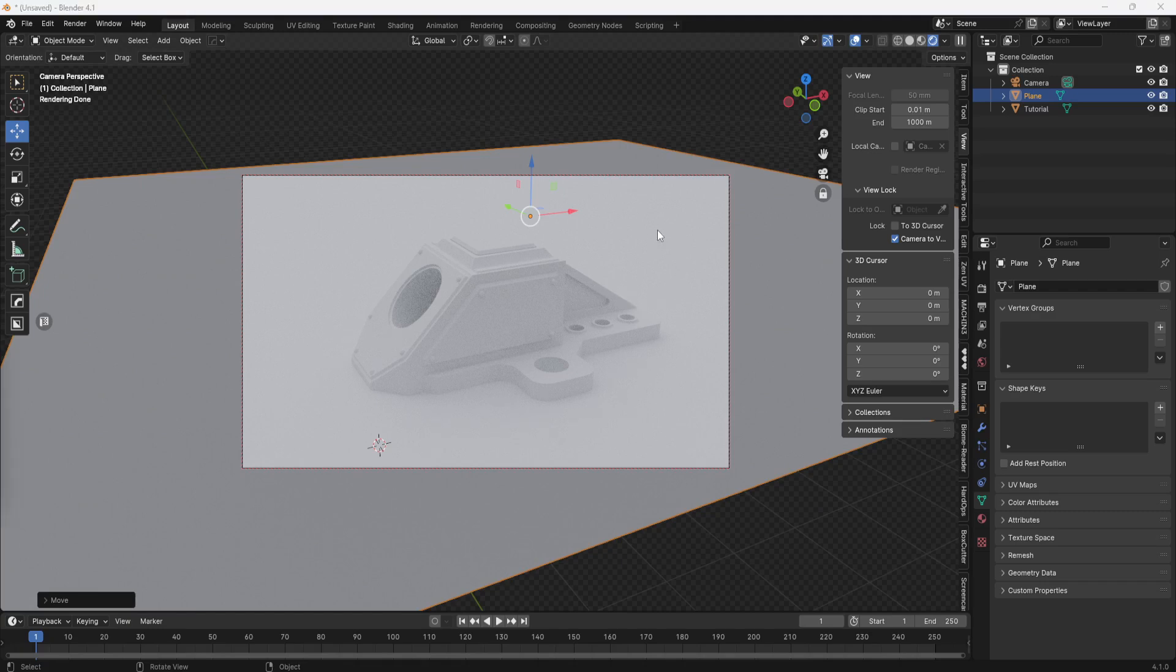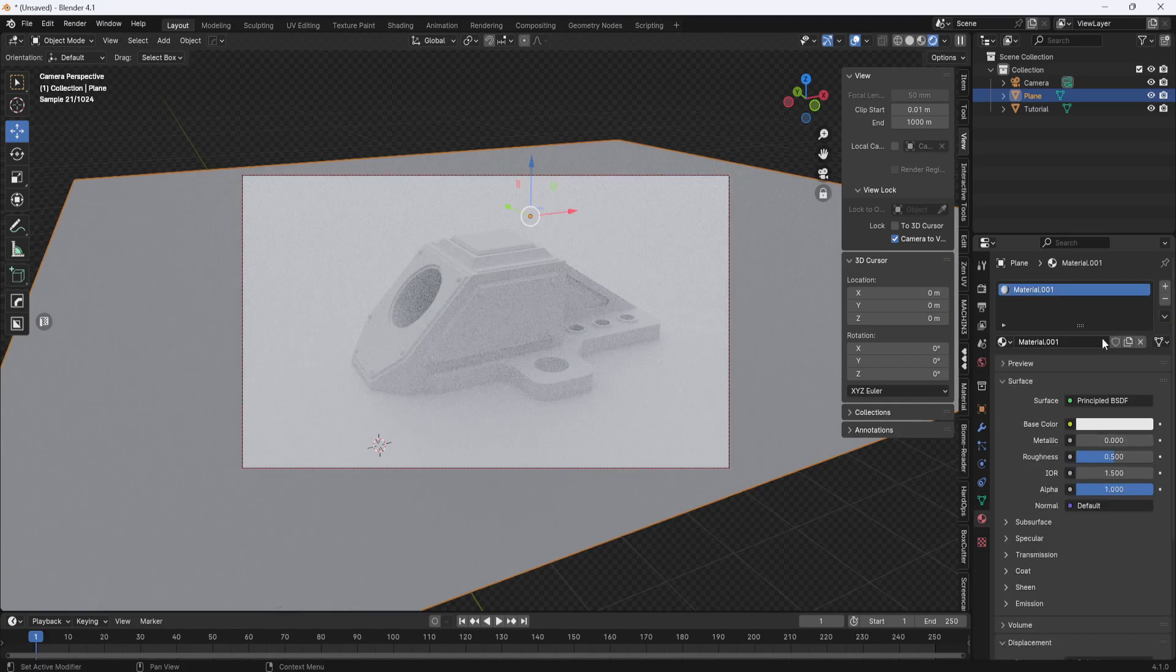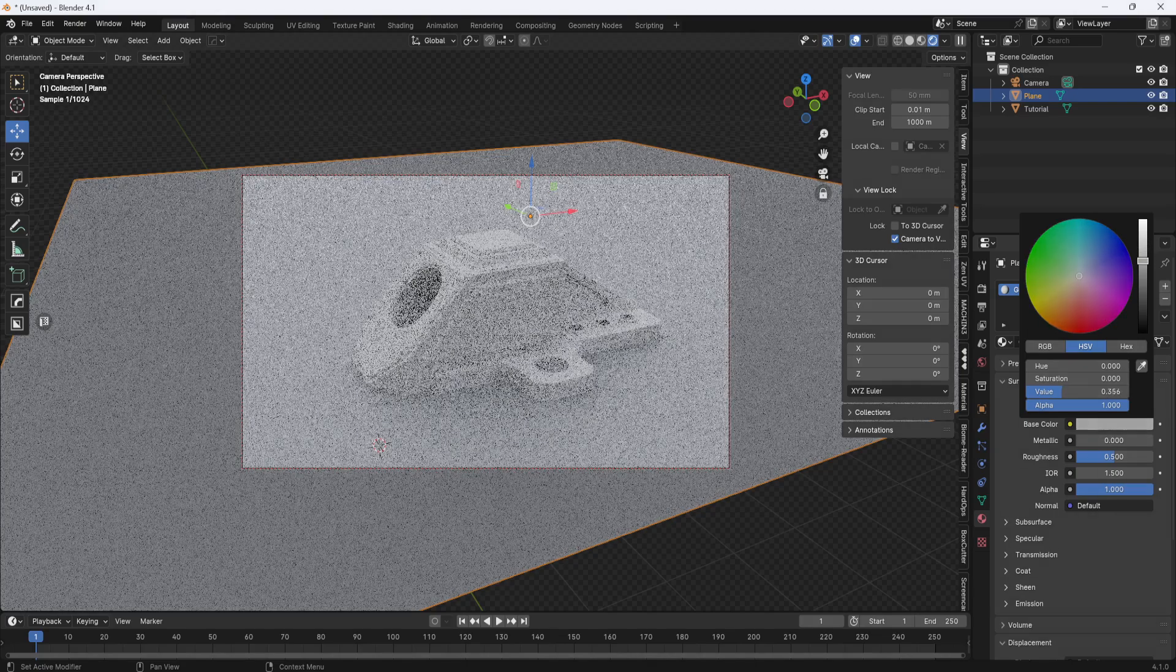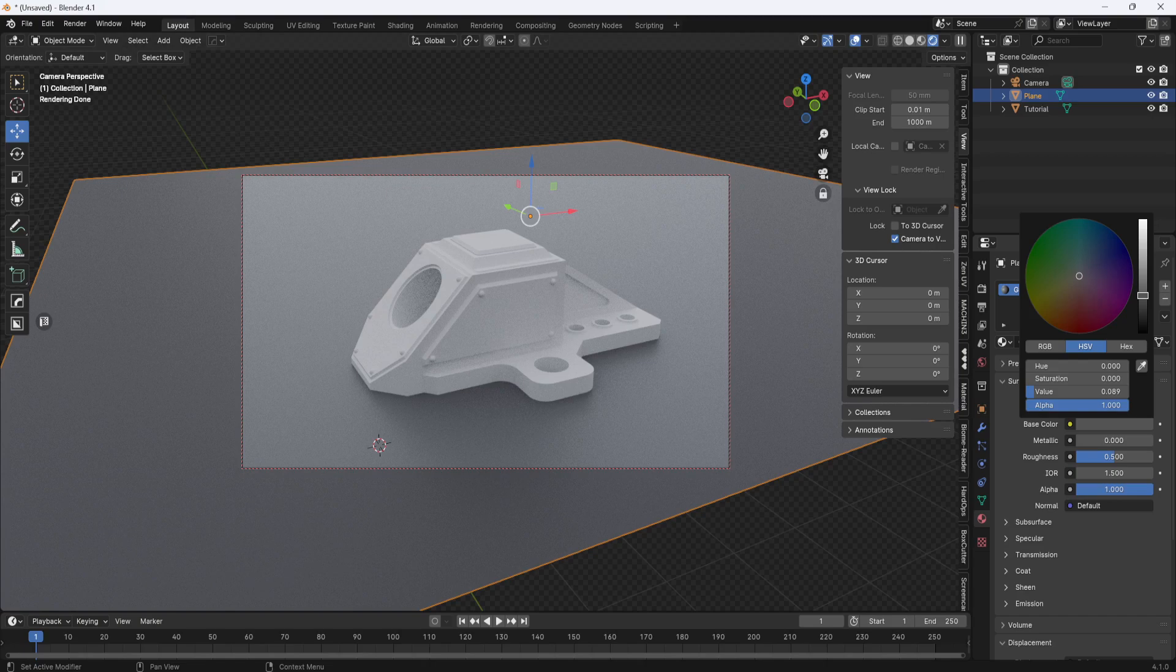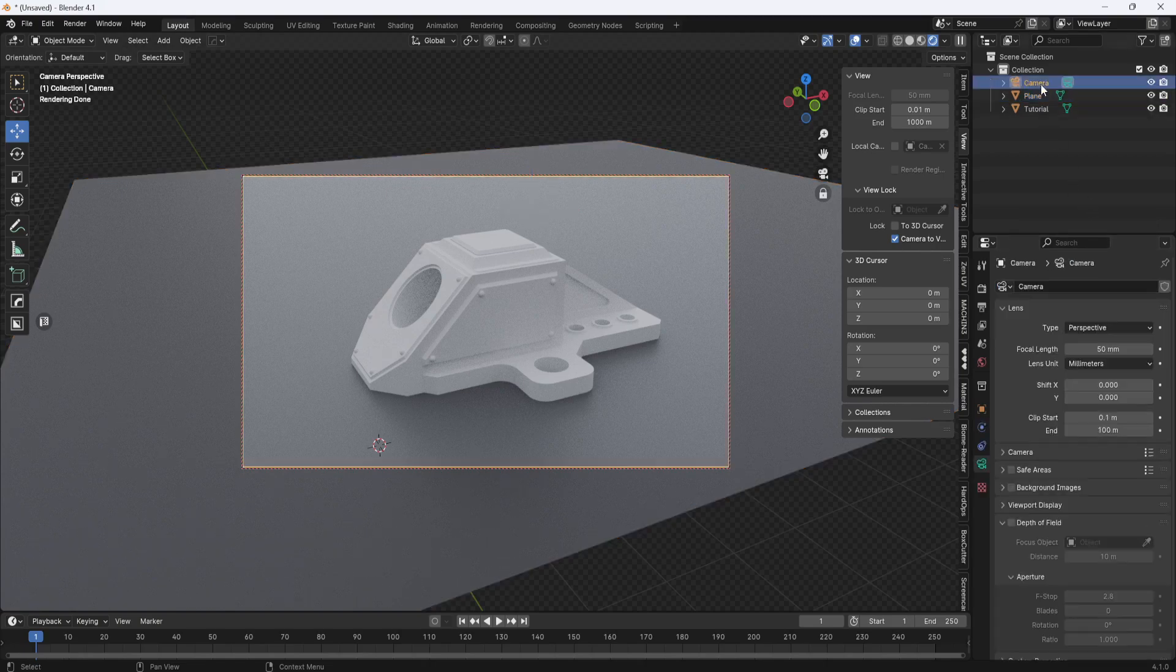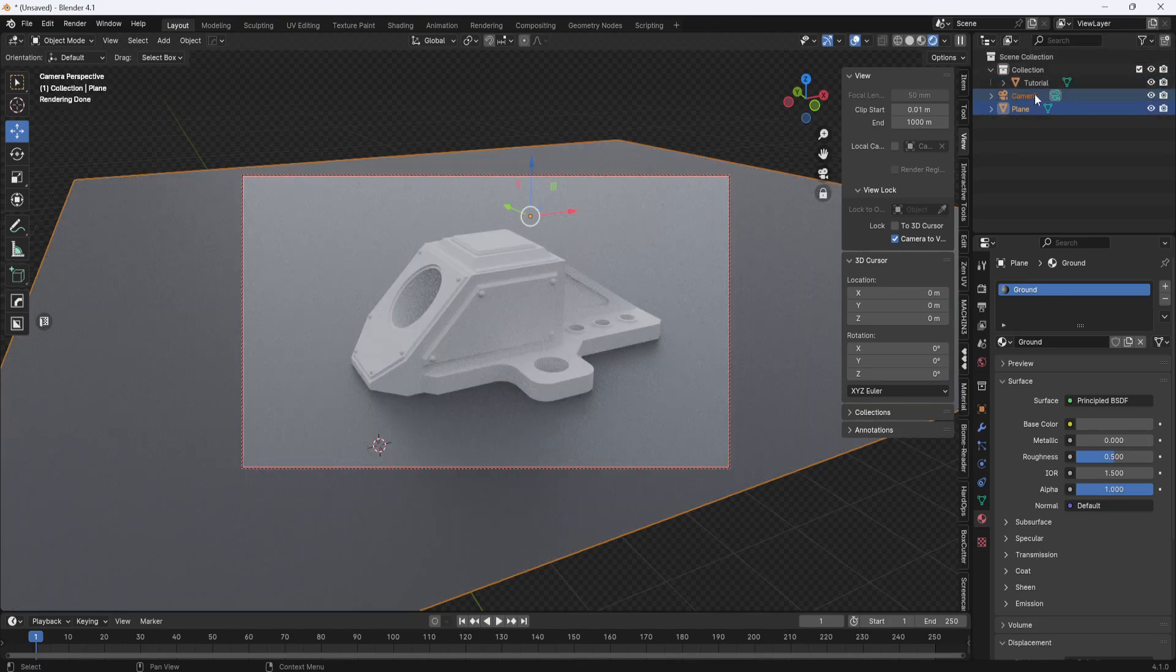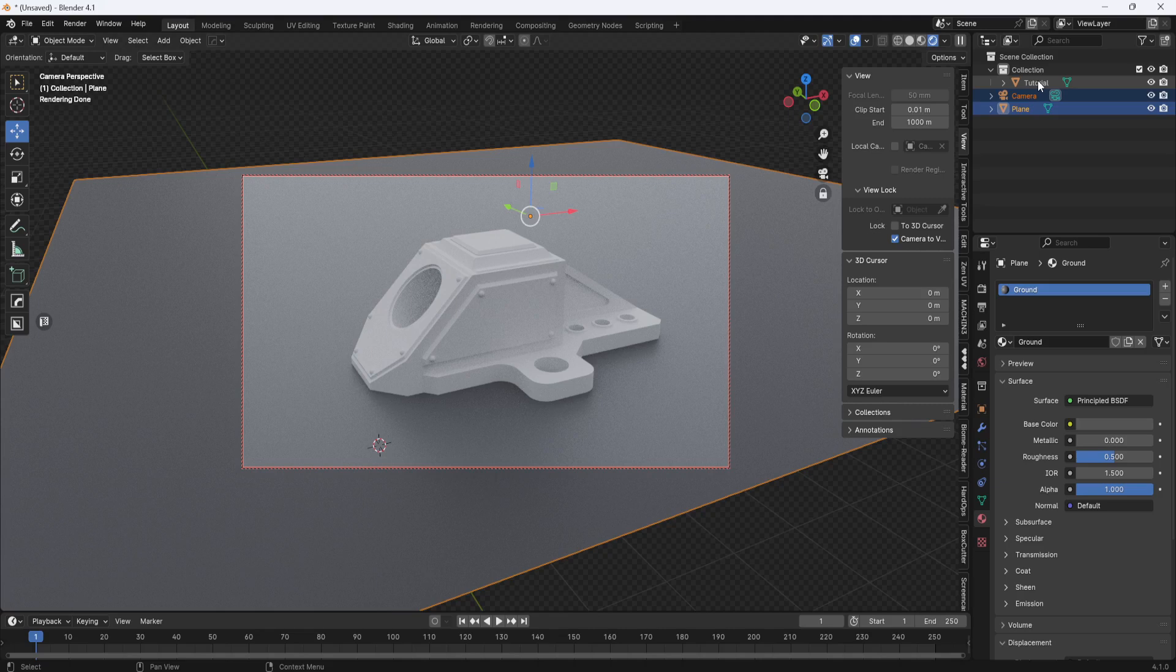Now with the plane selected, I'll come over to the material properties. I'll add a new material and I'll call it ground and I'm going to set the color to something darker. Next I need to select the camera and the plane and I need to drag it out of this collection. So I'm going to drag up and I'll drop it onto the scene collection to get it out of there. The only thing inside this collection needs to be your model or models if you have more than one that you want to have the line work applied to. Everything else has to be out of this collection.